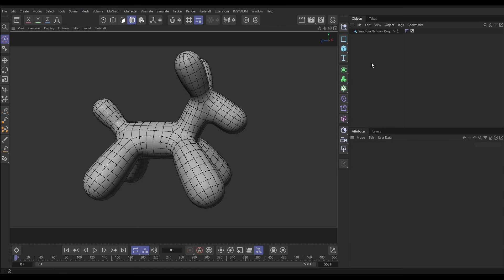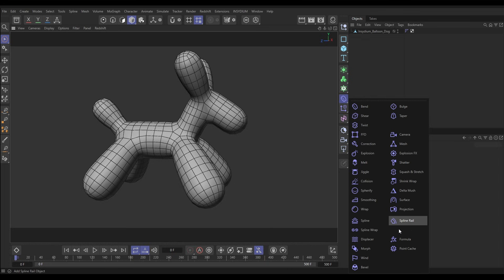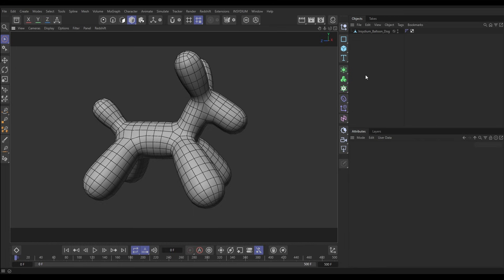In our scene we have this Insidium Balloon Dog Geo. We can deform this geometry using any of the Cinema 4D deformers, which I'm sure you've used before, but we're also able to deform geometry using MoGraph effectors — and the cool thing is we can use this even on particles.